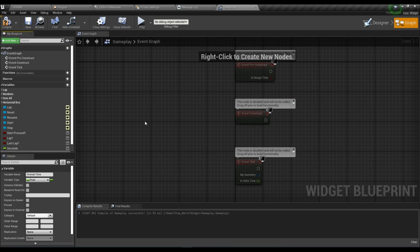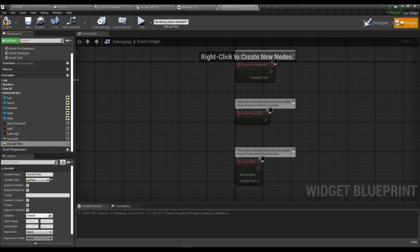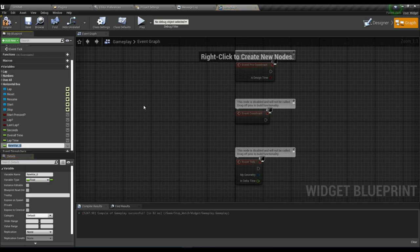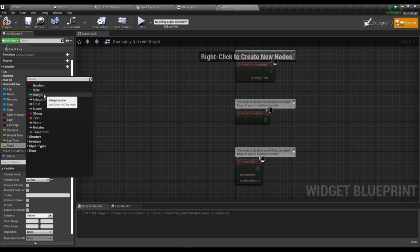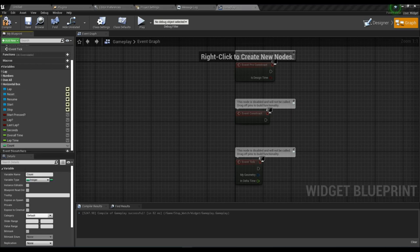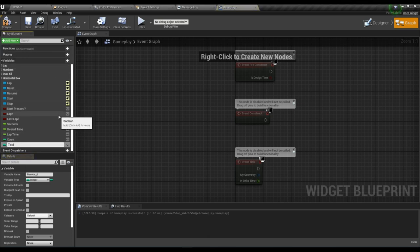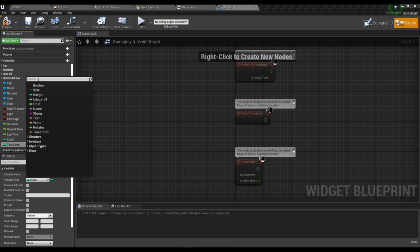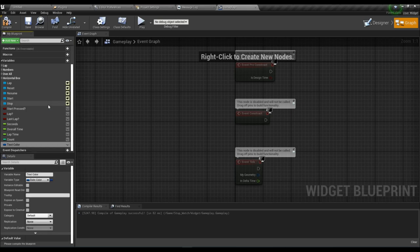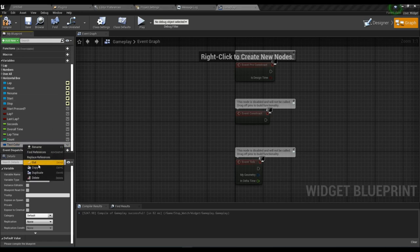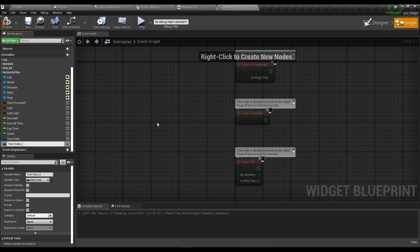Create another float variable called 'Overall Time'. Create another called 'Lap Time'. Create another variable named 'Count' — it should be an Integer type. Now create another variable named 'Text Color'. Duplicate it and name it 'Text Color 2' — we'll need it later.